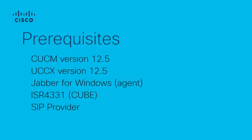Prerequisites: In this video, I use the following devices already installed, configured, and integrated. CUCM version 12.5, UCCX version 12.5, Jabber for Windows acting as an agent, ISR 4331 acting as a CUBE, SIP provider.